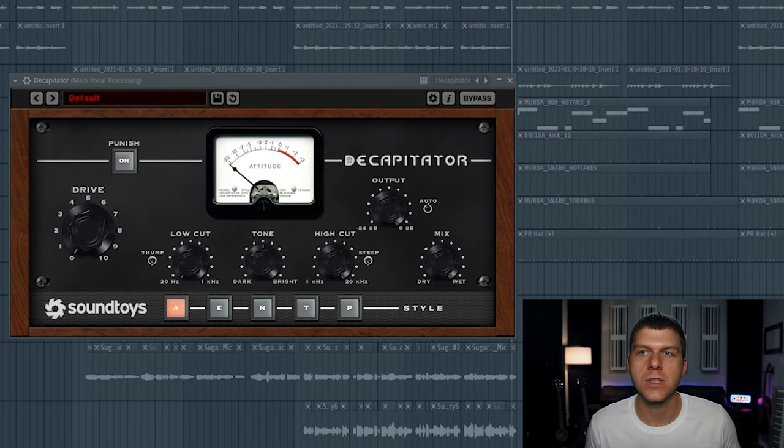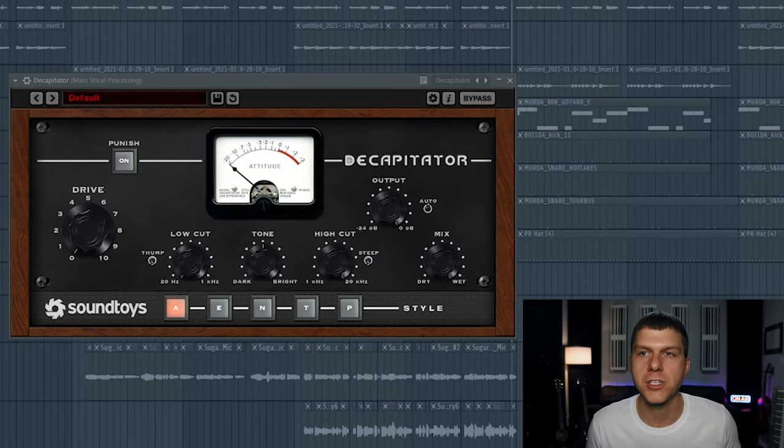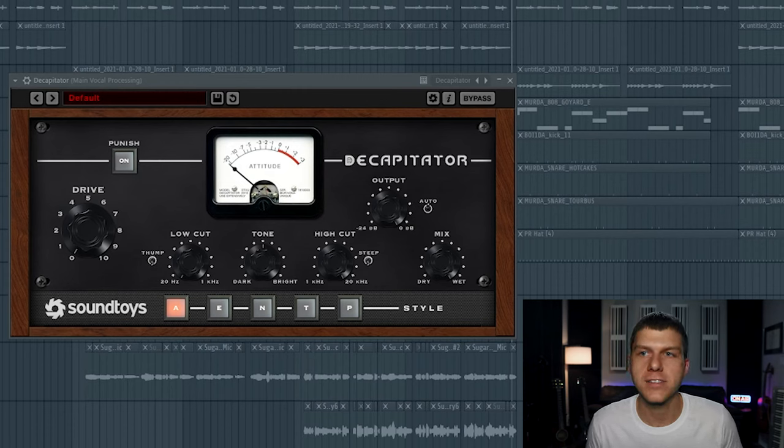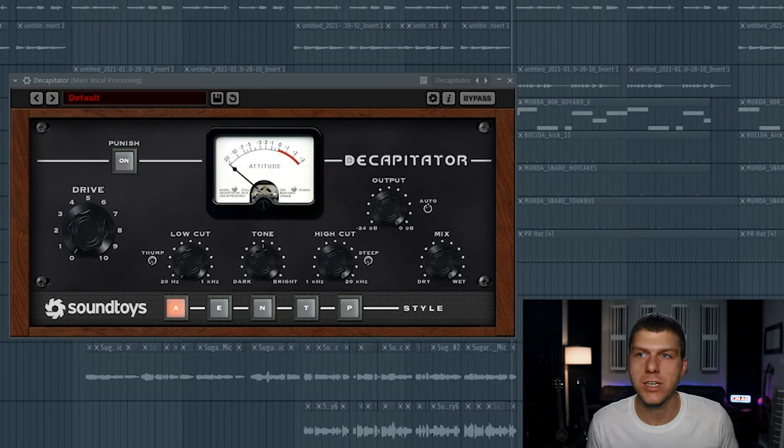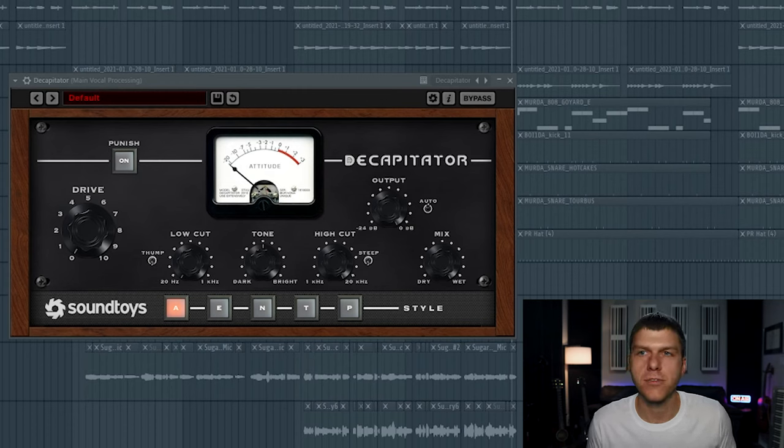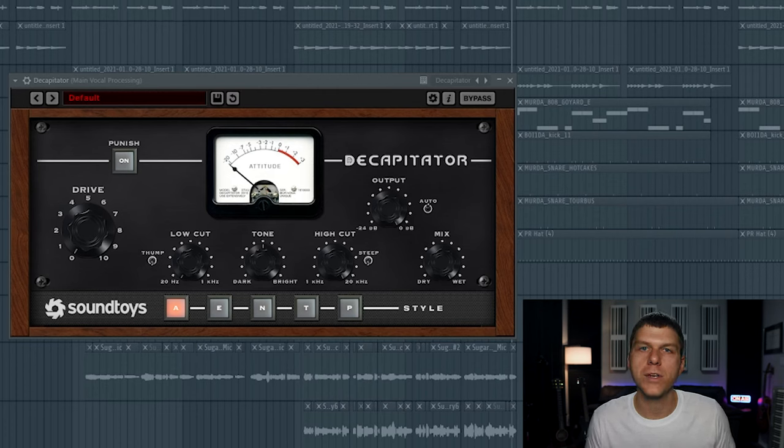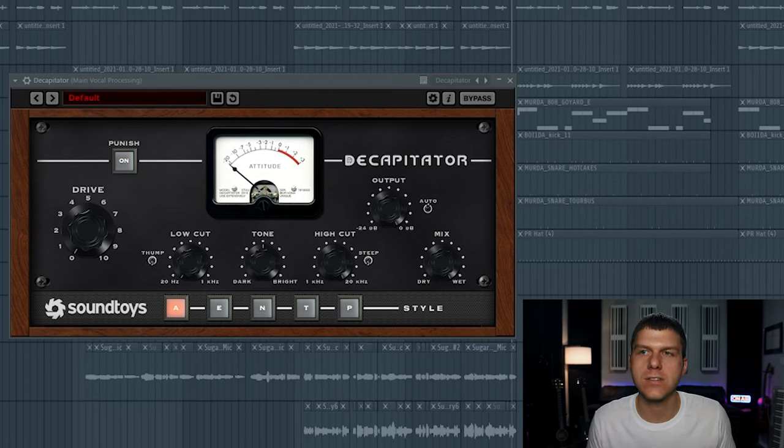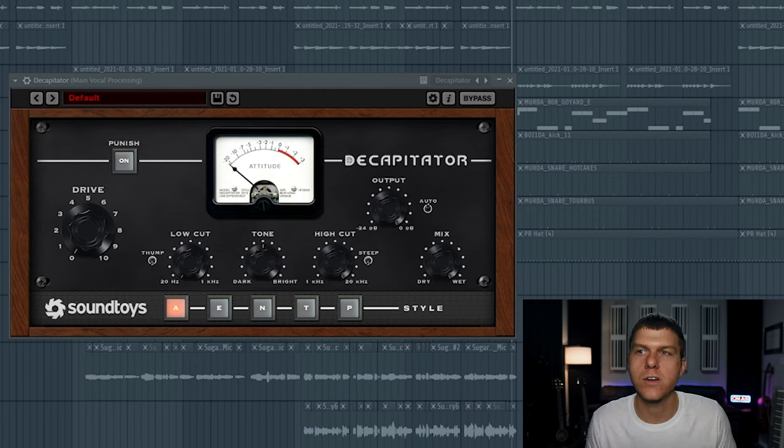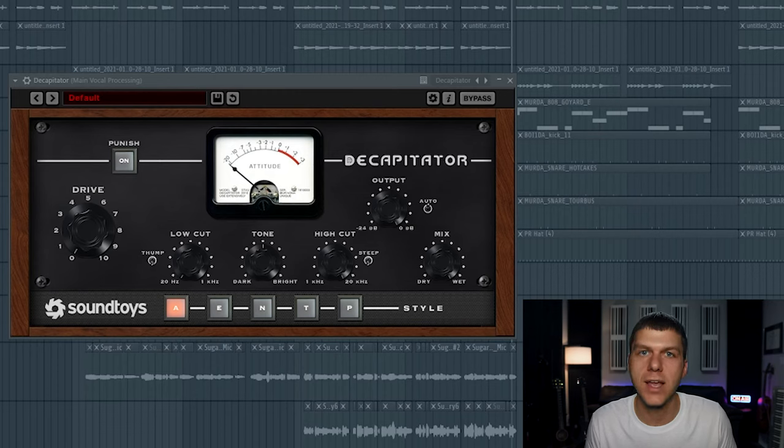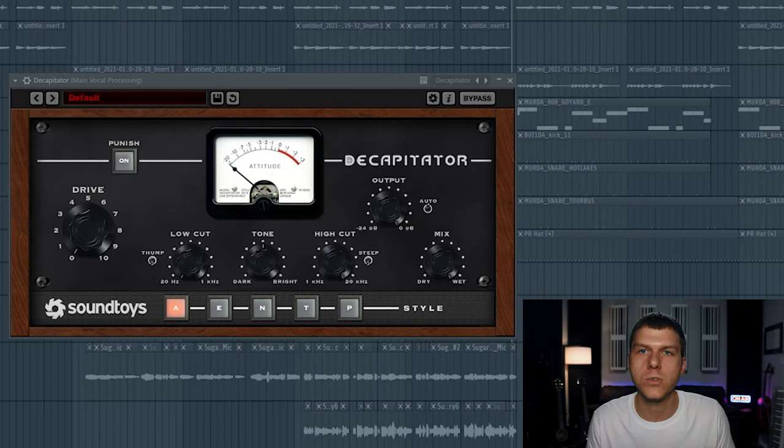First, let's really quickly discuss what saturation is. So in analog devices like preamps, tape machines, actual physical pieces of hardware, when you drive the audio signal into these devices, at a certain point, you're going to start to get what's known as saturation.